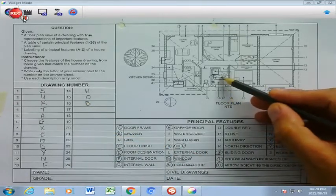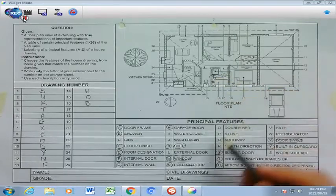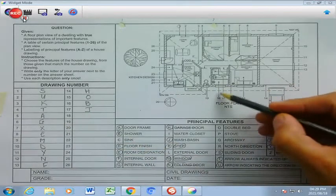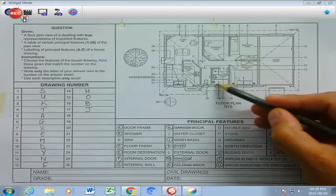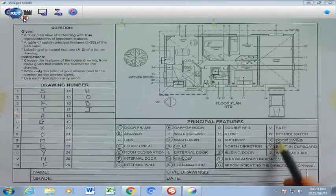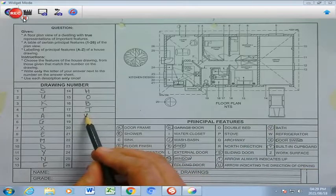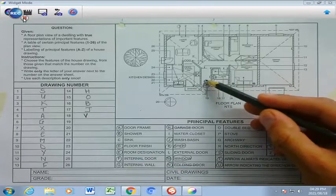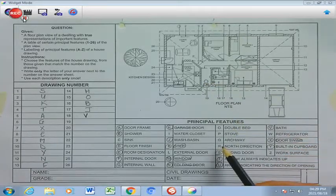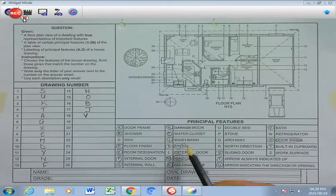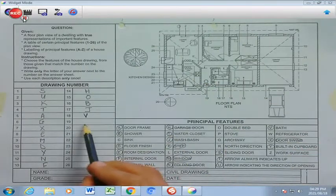Number 17, still in the bathroom, that is a hand wash basin, which is J. If you look at number 18, that refers to this component here, still in the bathroom, which is your bath, and that is going to be found at V as your answer. Number 19, still in the bathroom, refers to this component here, and that is going to be your water closet — that's the terminology we use for toilet — and that's going to be I.